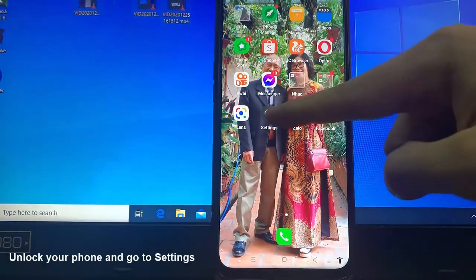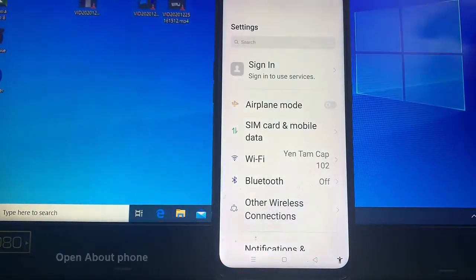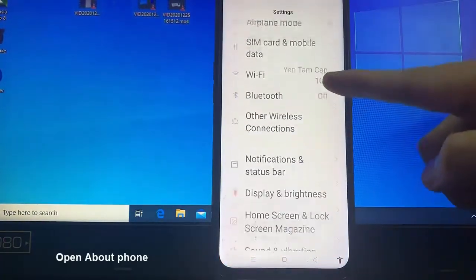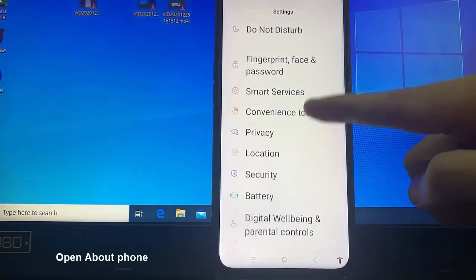Step 1: Unlock your phone and go to settings. Step 2: Scroll down and open about phone.